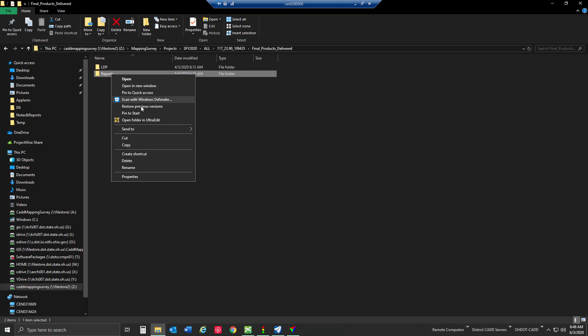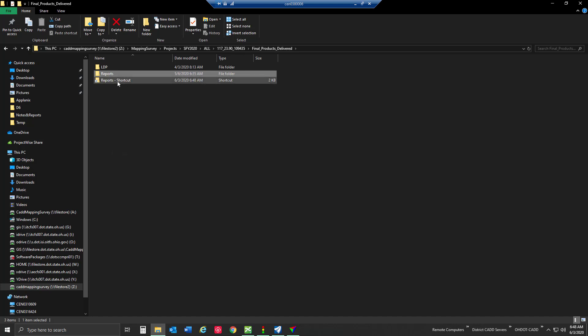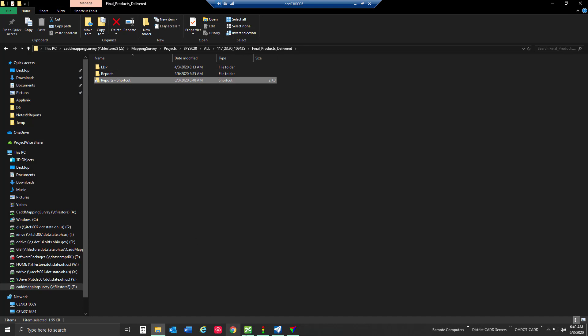I'm going to create a shortcut by right-clicking, using the same Windows commands as usual, and we're going to grab this shortcut.